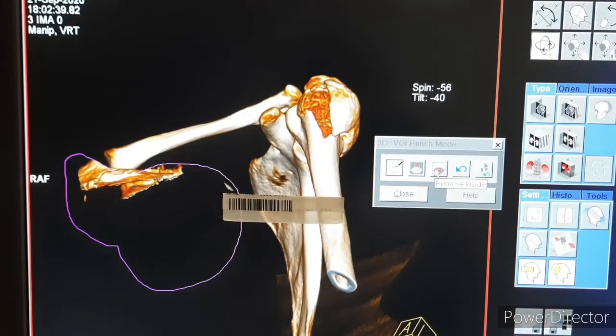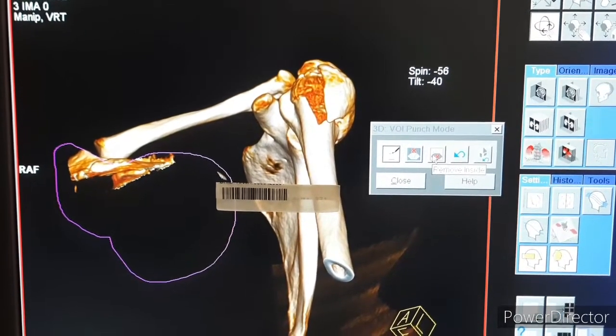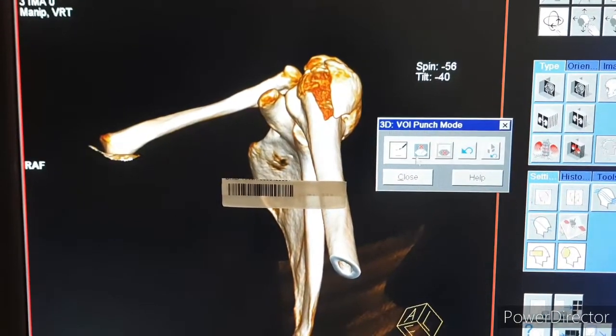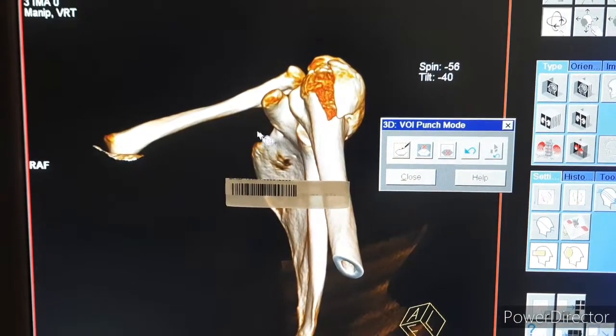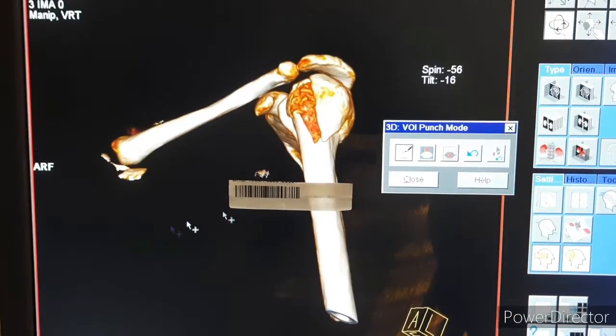You can select 'Remove Inside' or 'Keep Inside' depending on your cutting style.